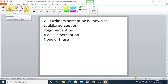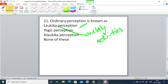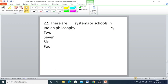Q21: Ordinary perception is known as — Laogika perception, Yogic perception, Alogika perception, or none of these. The right answer is Laogika perception — Laogika means worldly activities. Q22: There are how many Daya systems or schools in Indian philosophy — 2, 7, 6, or 4. The right answer is seven.